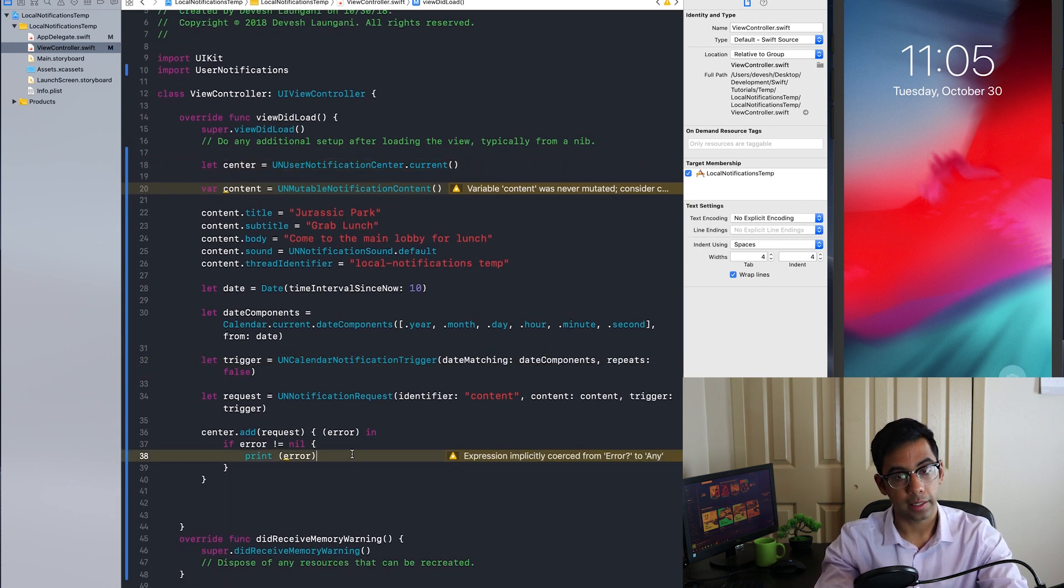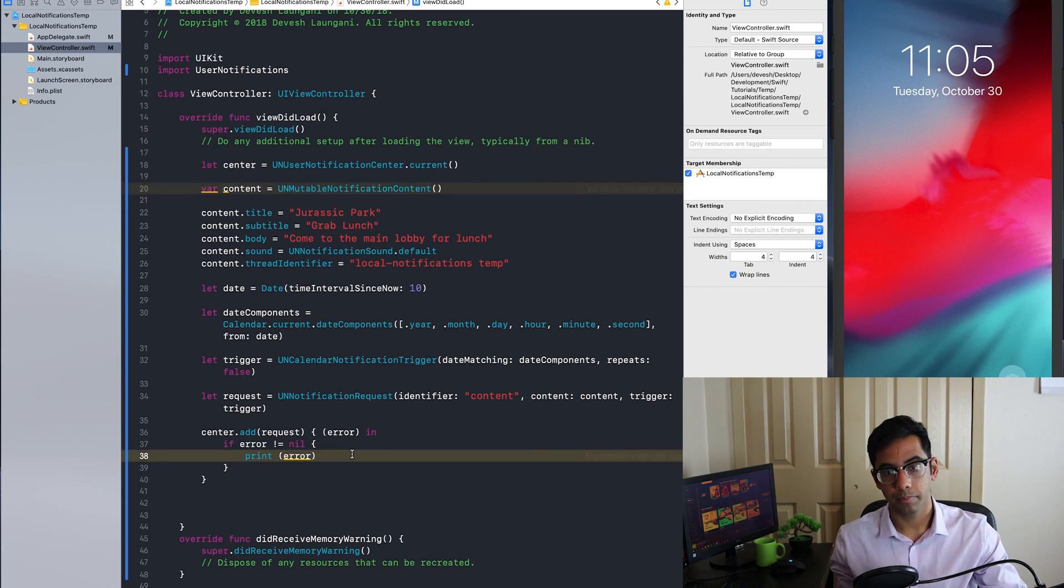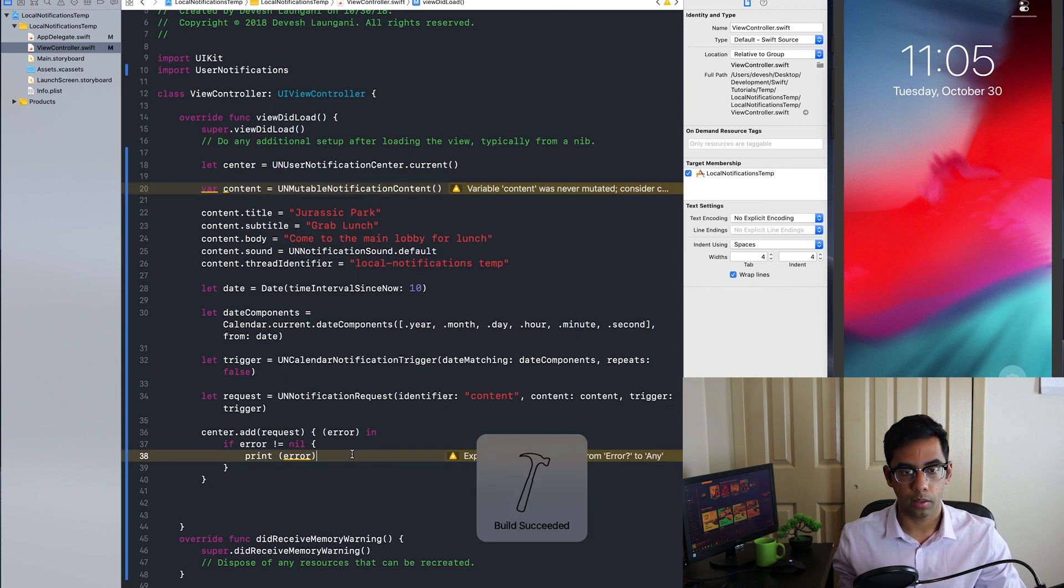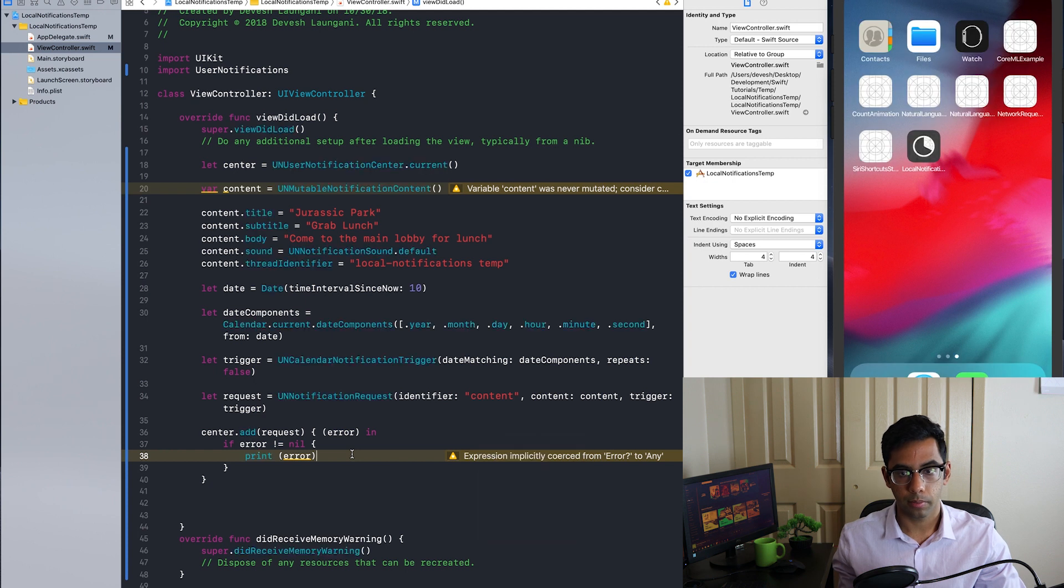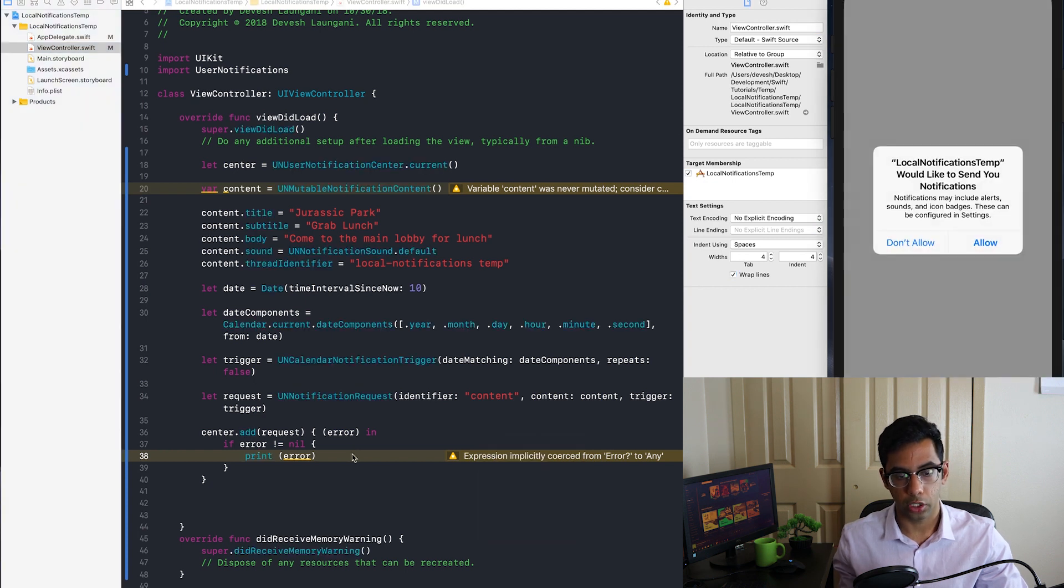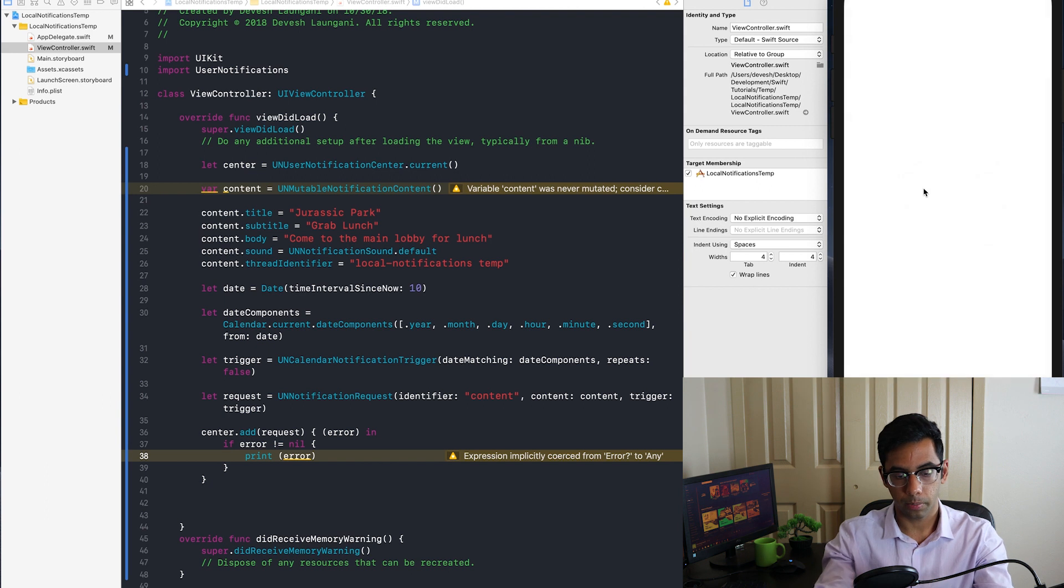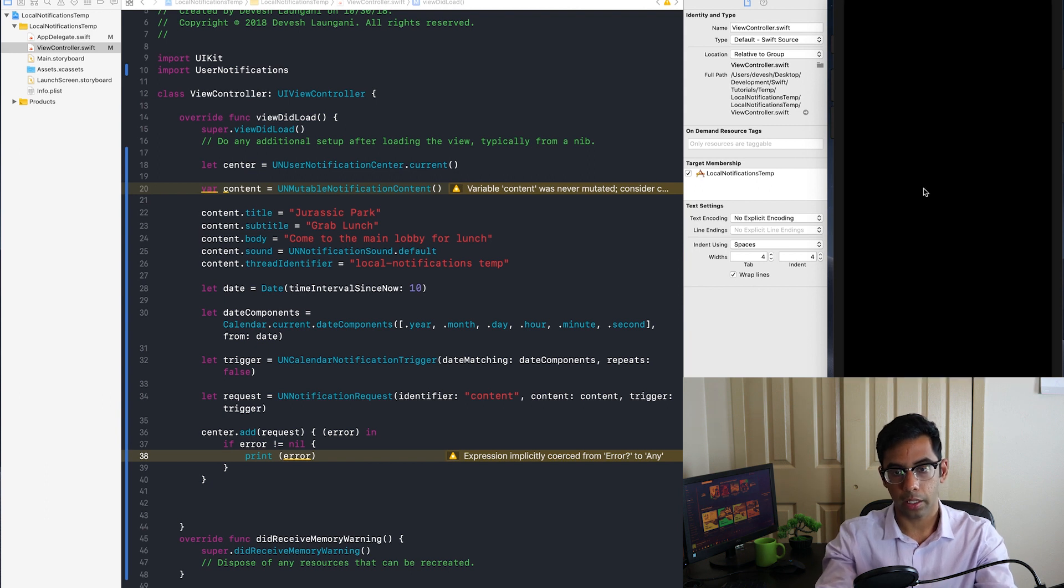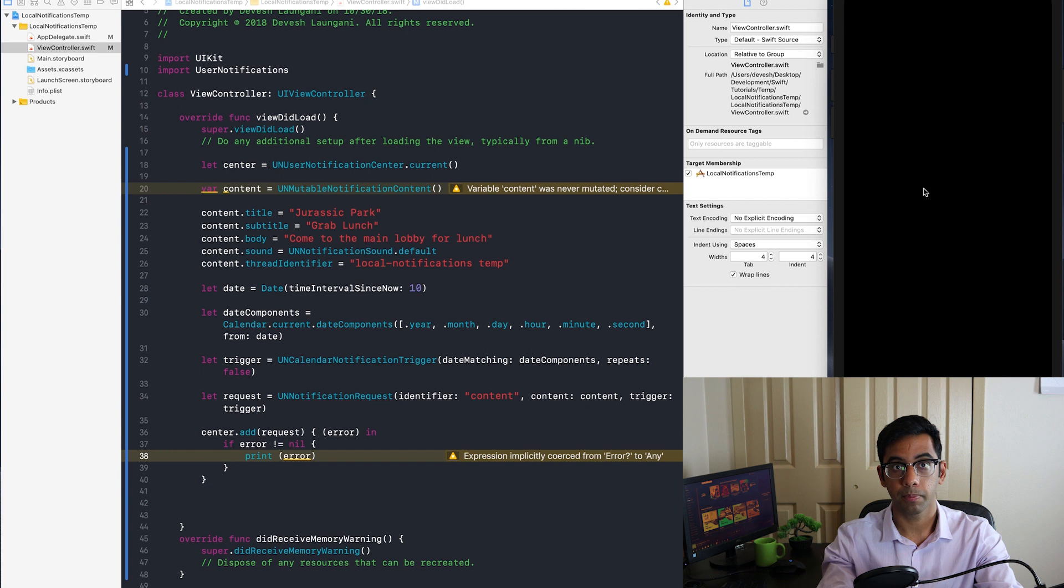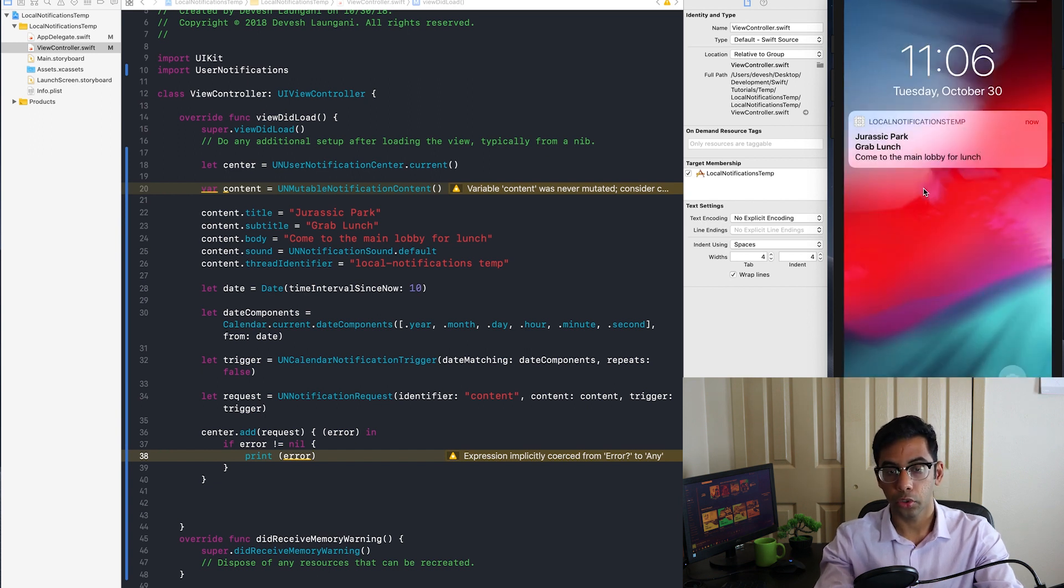It should ask us permission. There we go. I'm going to lock it so we can demonstrate it pretty easily. And boom, it pops up. So we're good to go.